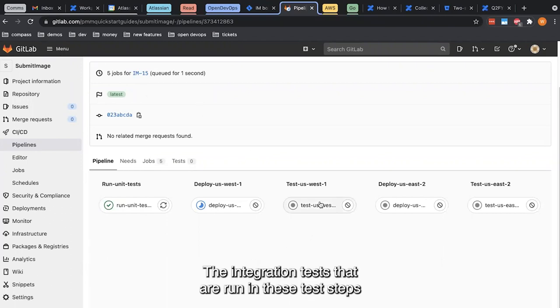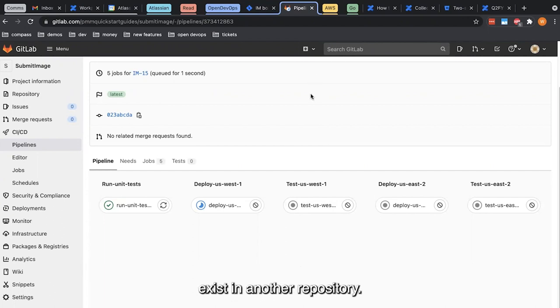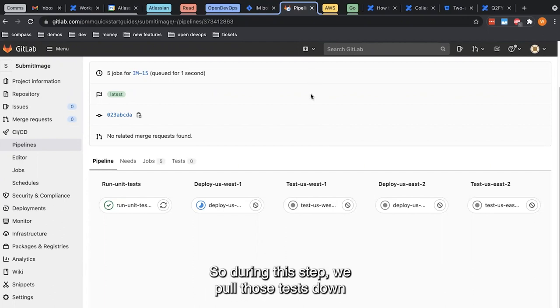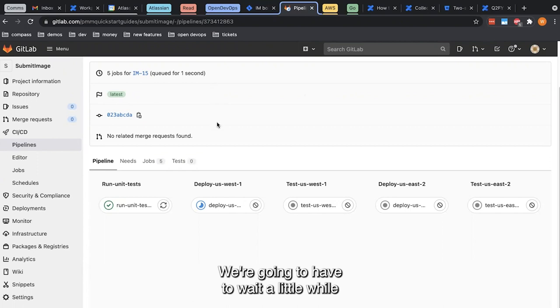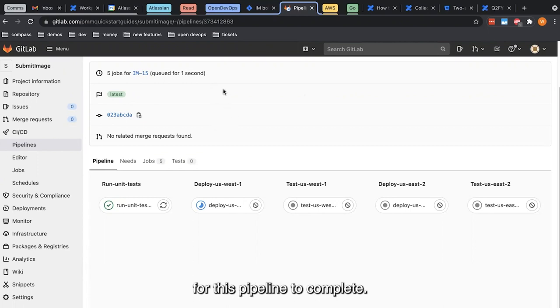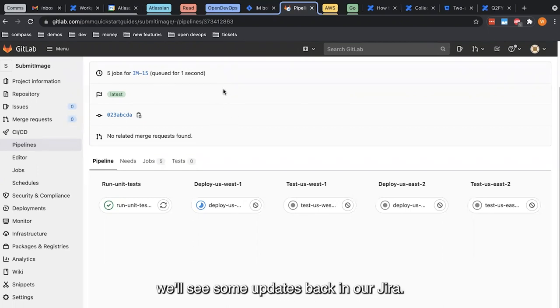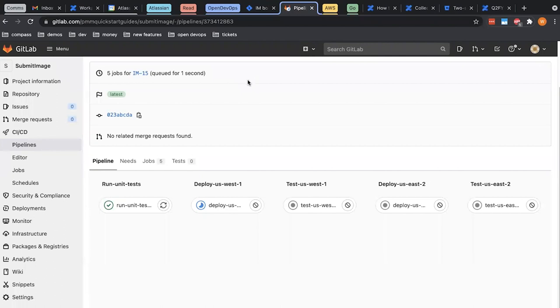The integration tests that are run in these test steps exist in another repository. So during this step, we pull those tests down and execute them with our go command line. We're going to have to wait a little while for this pipeline to complete, and once it's done, we'll see some updates back in our JIRA.